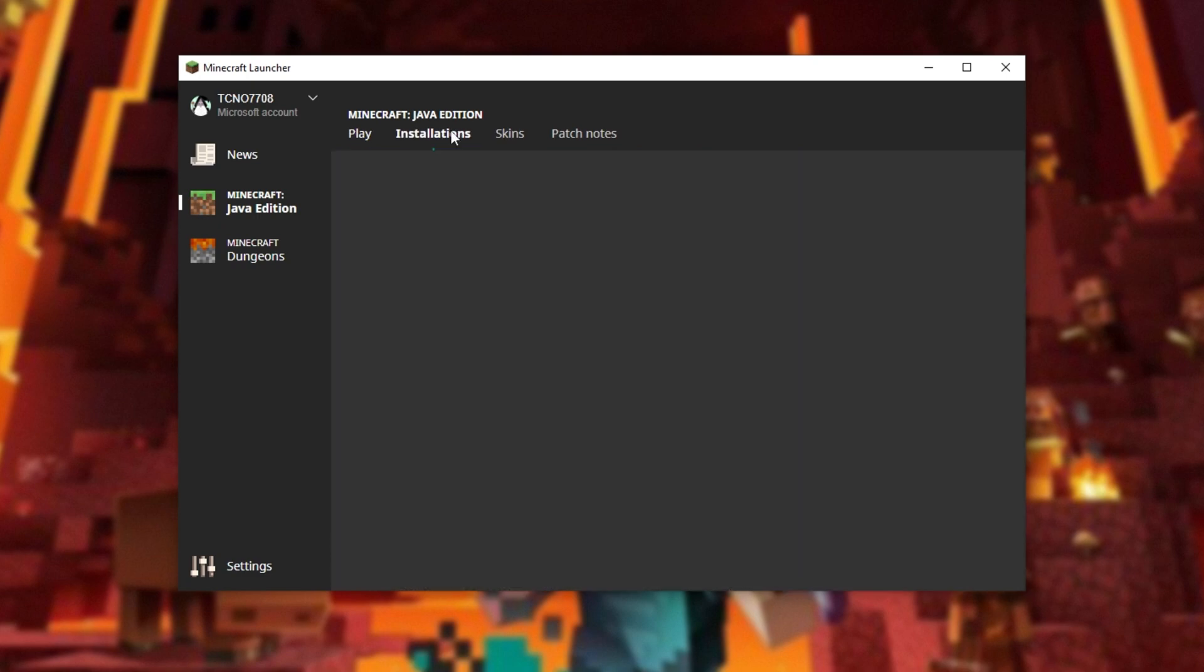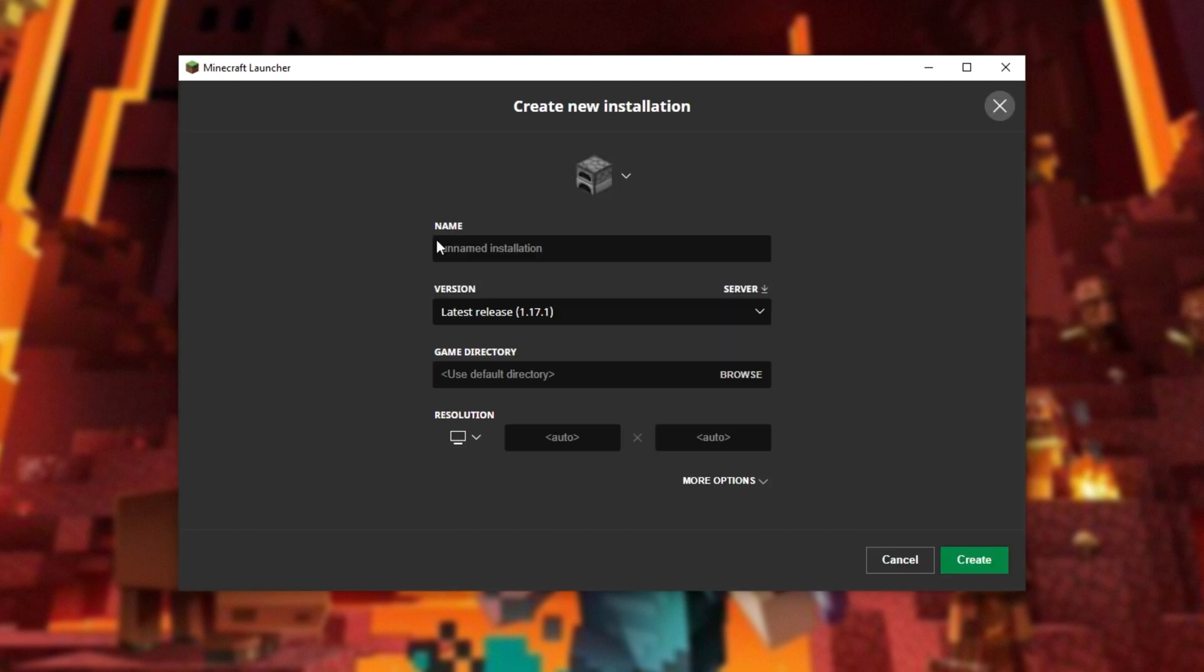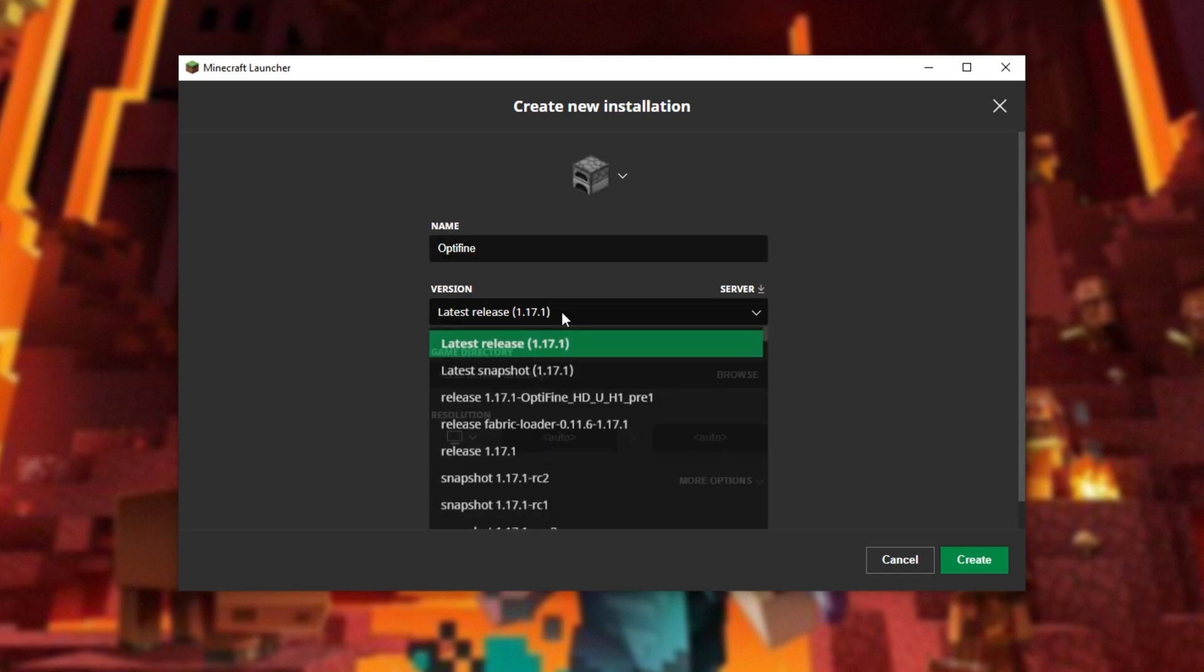...head across to the installations tab at the very top, make sure that you have modded selected in the top right and then click new installation. When you do so, give it a name such as Optifine...